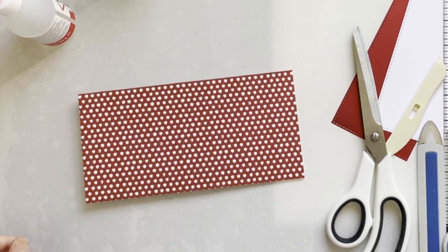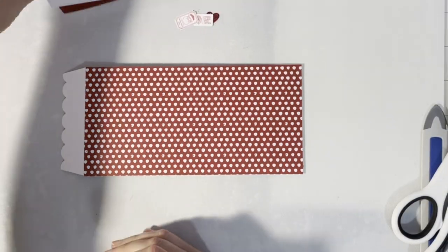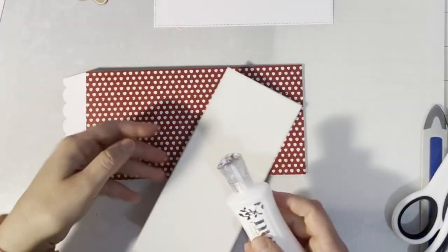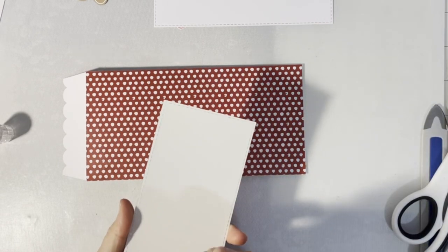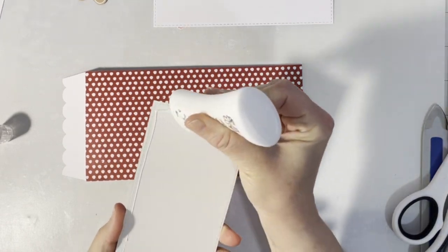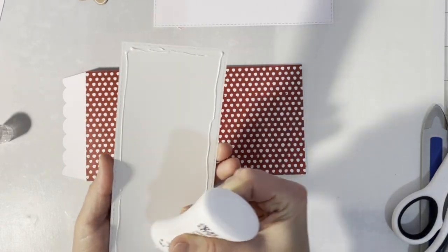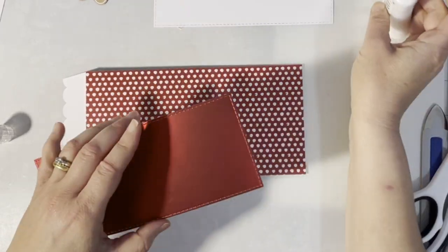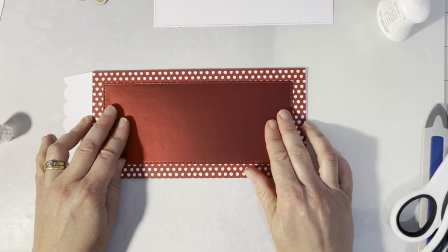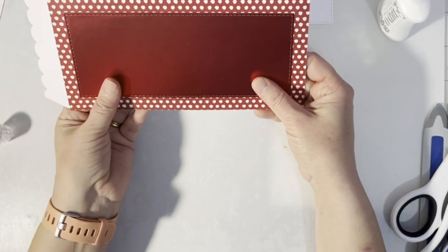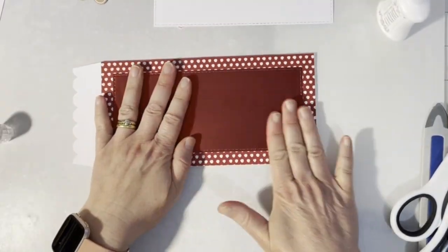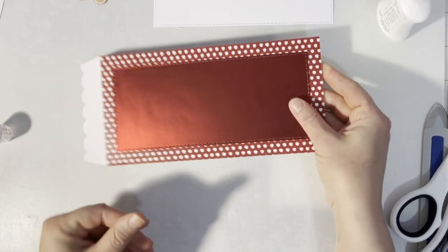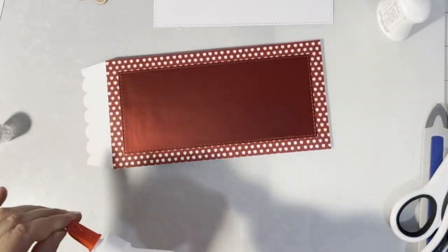Here I've already cut the panels from red mirror card and one panel from white card. Now I'm adhering them with wet glue to the front, and now I'm adhering the white panel.